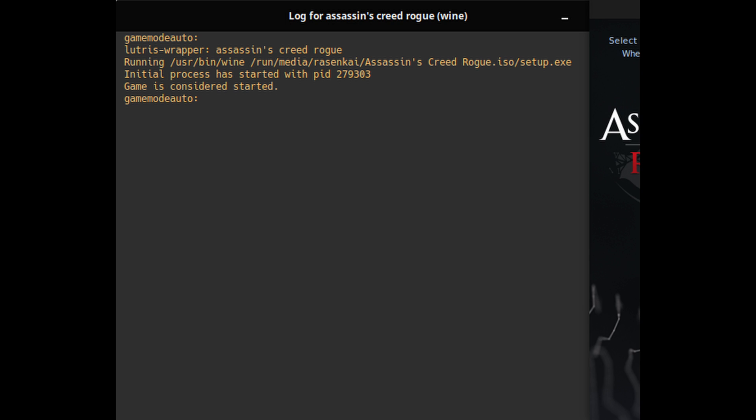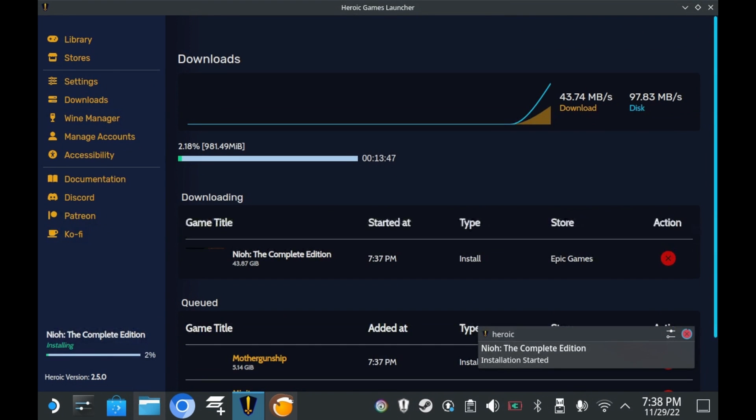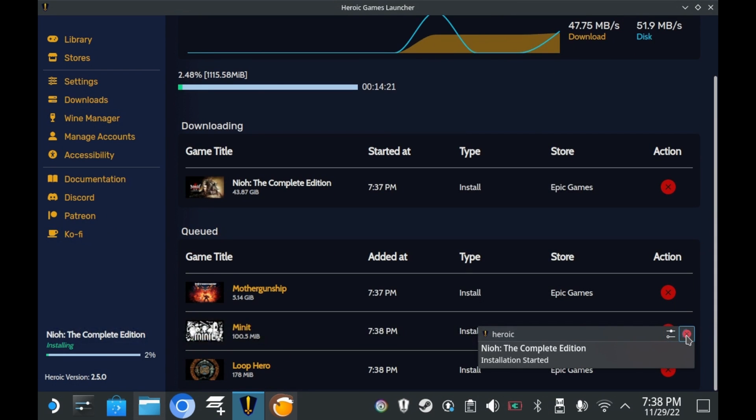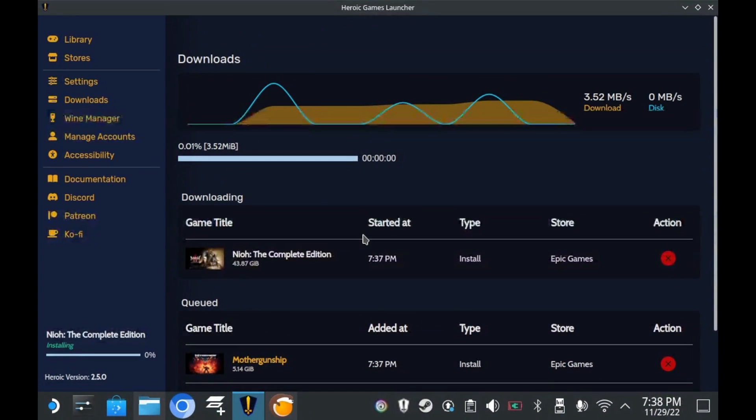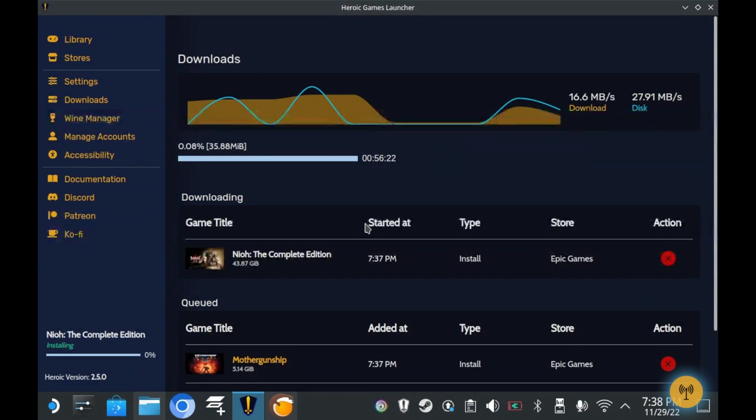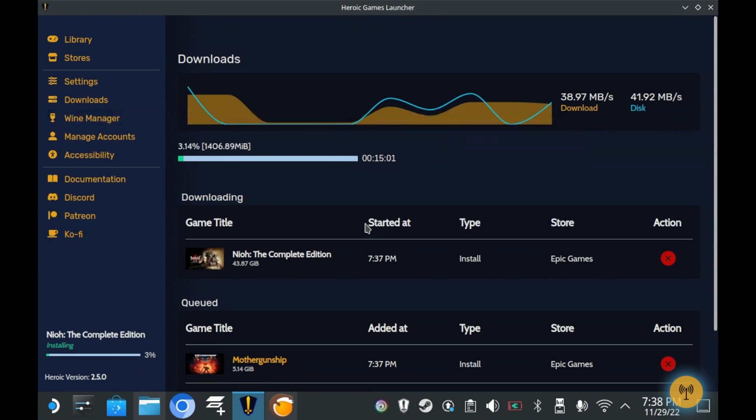But enough about this feature in particular. Let's talk about the other features in Release 2.5.0 of Heroic Games Launcher. The second most prominent feature is, of course, the Download Manager. Prior to this update, the downloading experience was, let's just say, pretty bad. But now that we have this, it's actually pretty decent.